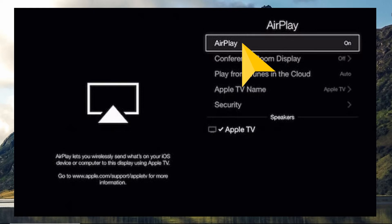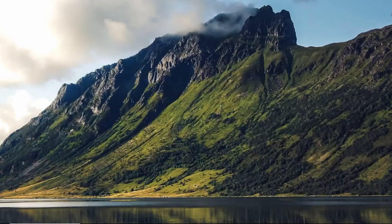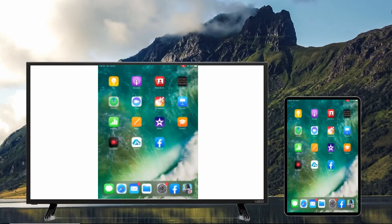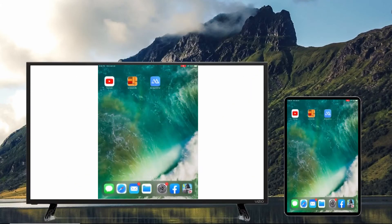Then, open the application or photo, then tap the AirPlay icon. Choose the name of your Vizio TV to start mirroring.